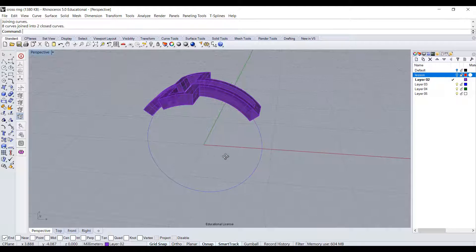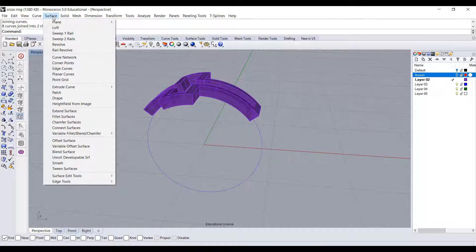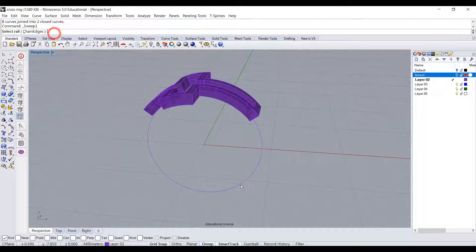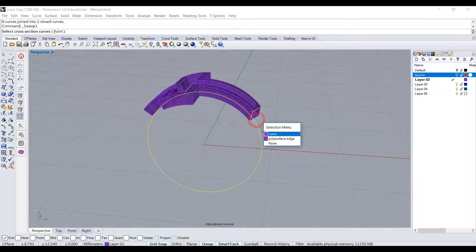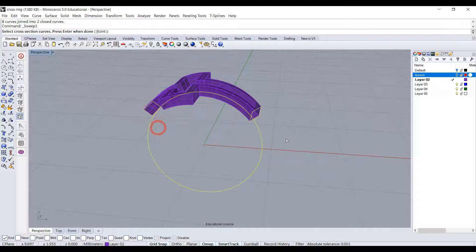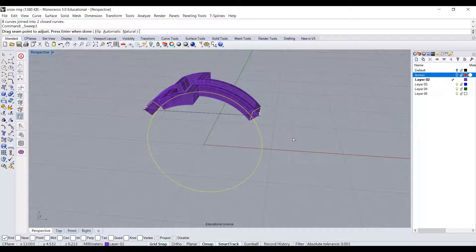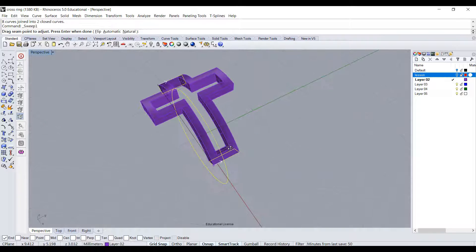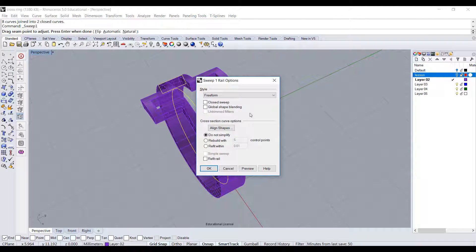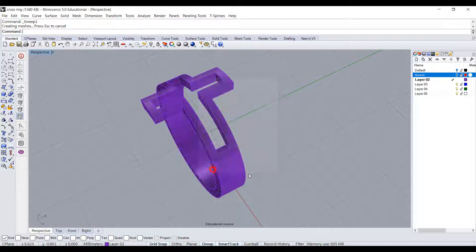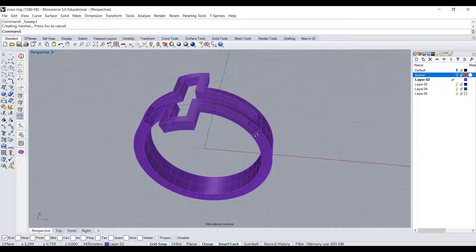Let's use the command sweep one - it's under Surface, sweep one. This is going to be the rail, and this curve will be the cross section. Make sure they are all lined up, and we hit okay. Then we have this ring.